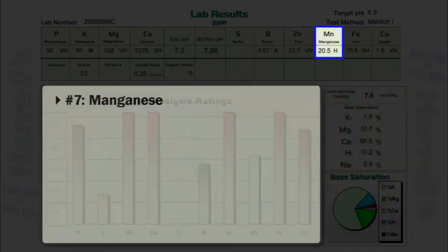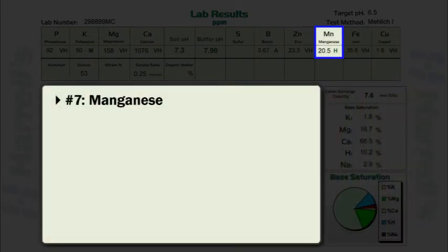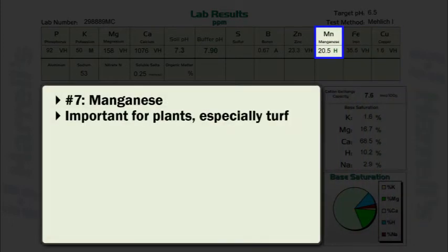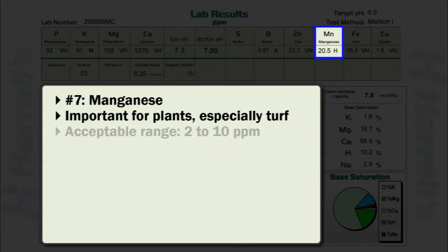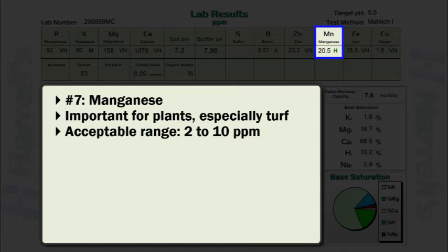Manganese is a very important micronutrient element for plants, especially many turf species. In general, the acceptable soil test range for manganese is 2 to 10 parts per million. It should be noted, however, that direct correlations regarding soil test manganese content and plant responses have not been clearly established.